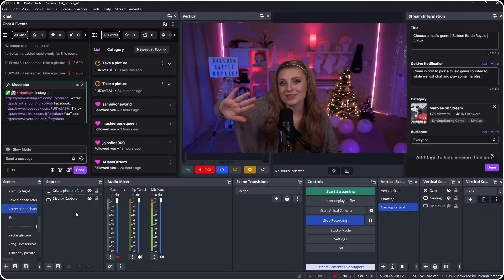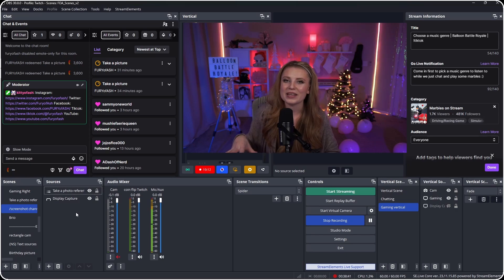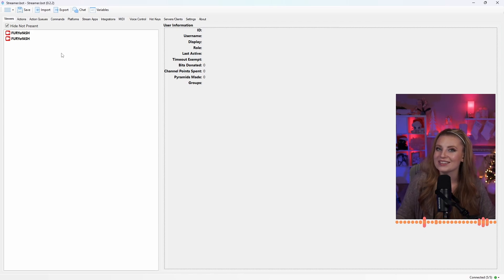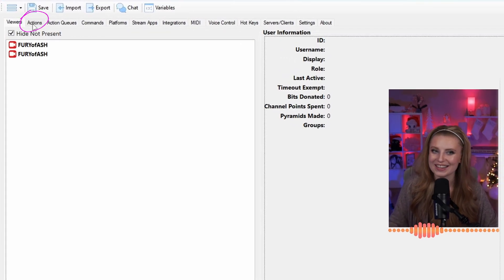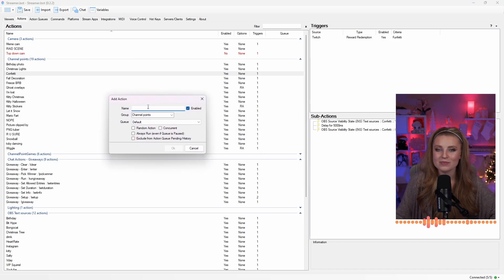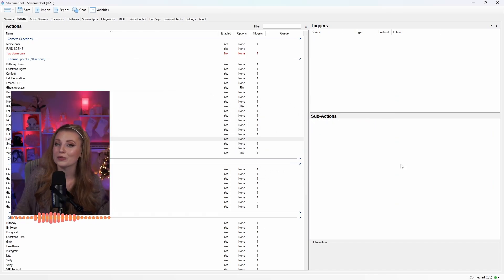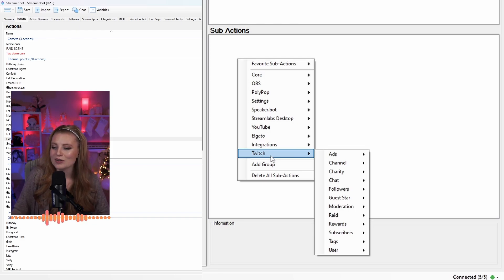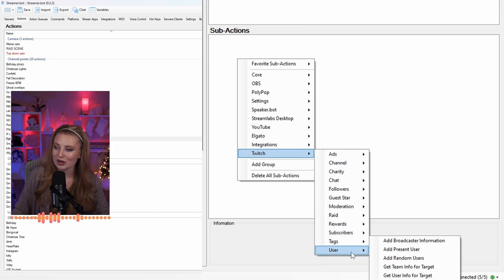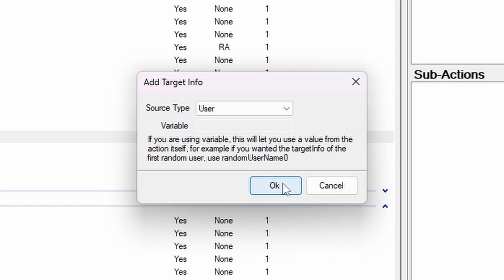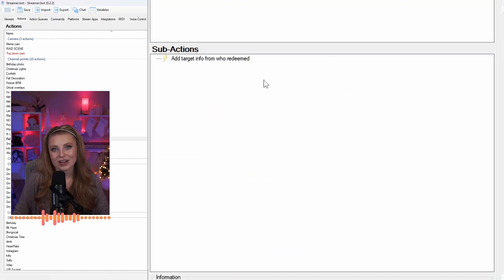Once you've built everything in OBS, head on over to streamer.bot where we can build everything needed for the channel point redemption. In streamer.bot we need to build this action so it references every single step we're doing, then we can trigger it and test everything out. Head to the Actions tab in the top left corner. Right-click, click Add, and name the action you're building. In order to capture the person who redeemed, right-click under Sub Actions, scroll down to Twitch, go to User, and scroll down to Get User Info for Target. Under Source Type, click User and then click OK. You should see a pop-up that says target info from who redeemed.